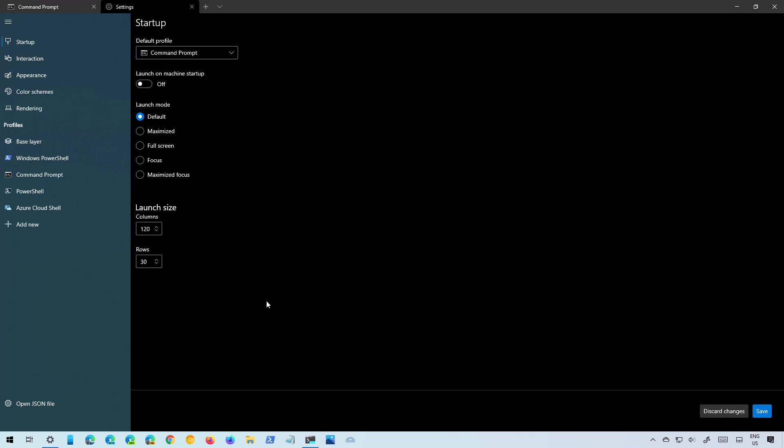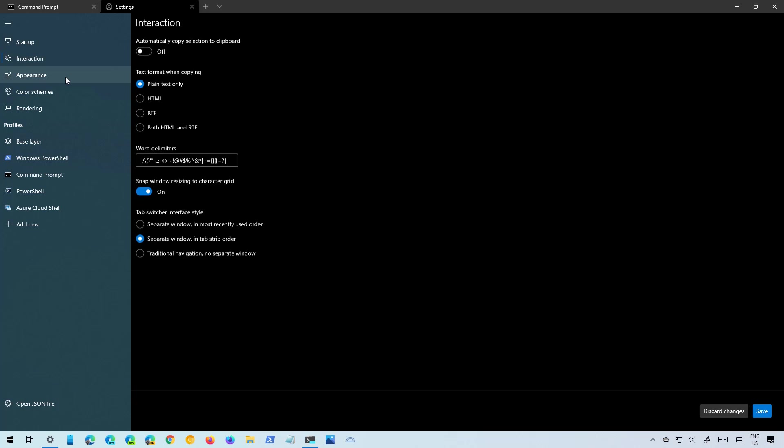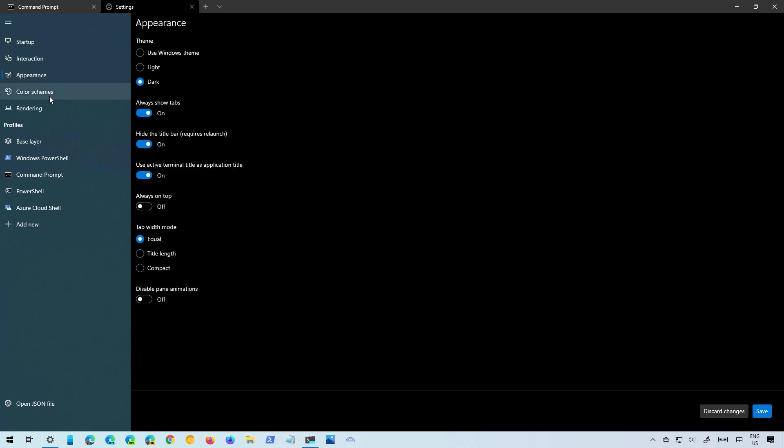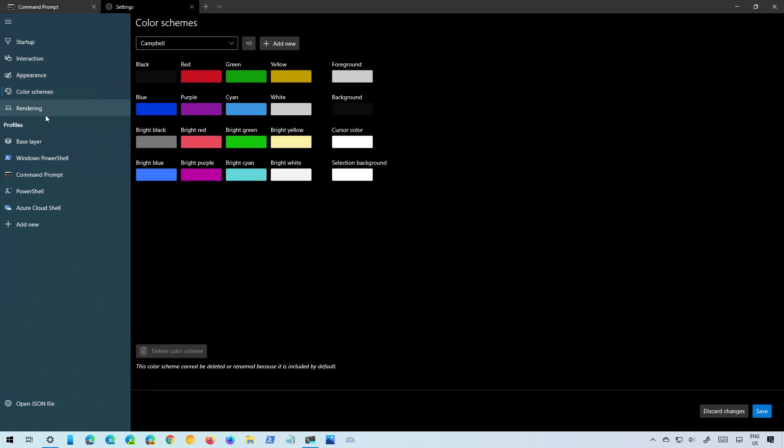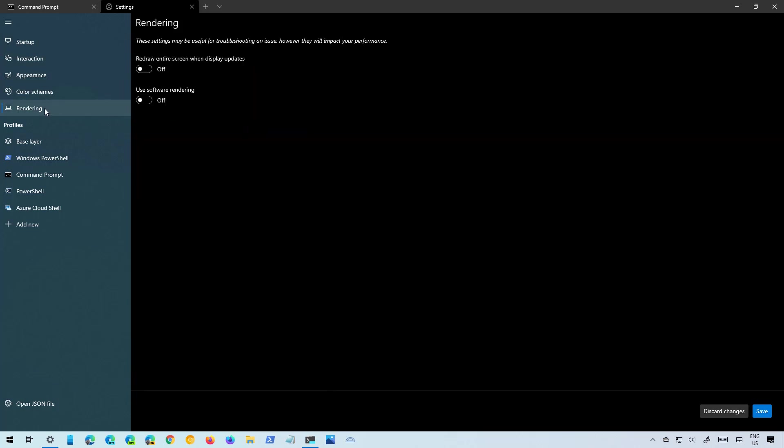While in the settings you will notice that everything looks similar to the settings of any other modern app for Windows 10. You have a left pane where you can navigate the different pages and at this time the settings include only five pages: Startup, Interaction, Appearance, Color Schemes, and Rendering.